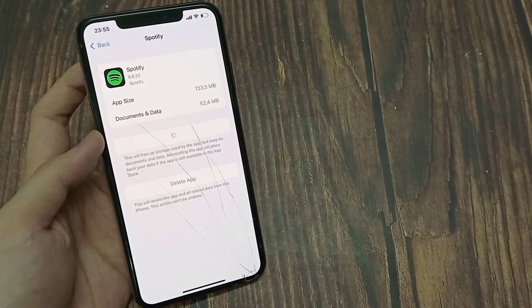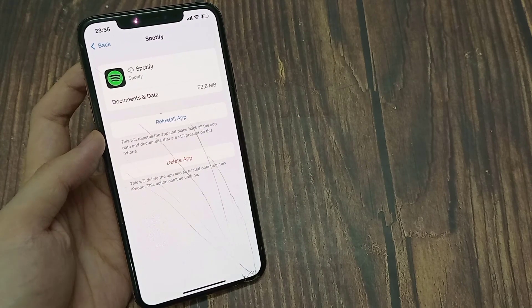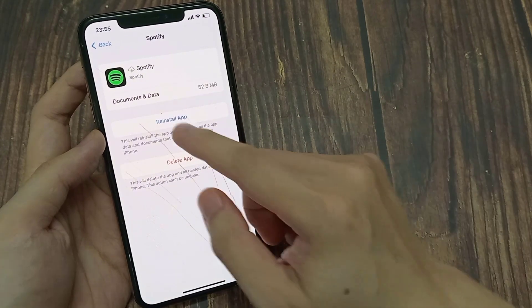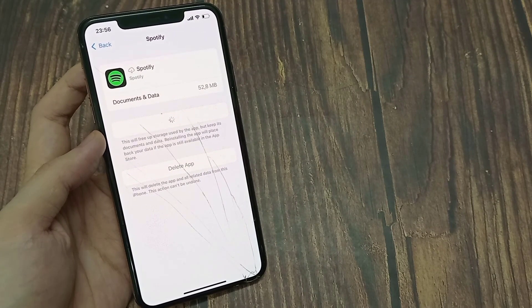Then simply click on Offload App and just wait for a few seconds. Click on Install App. After the app is reinstalled, you will get rid of this error and your Spotify will be working fine.